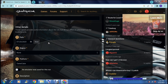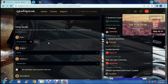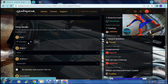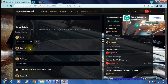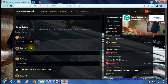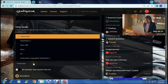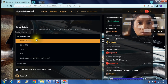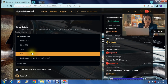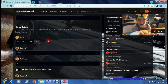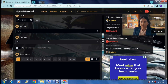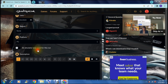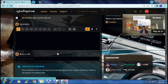Then there are some other details. These values provide useful information about your run but do not affect placement on the leaderboard. You need to specify the date the run was completed, the region — your actual location — and then the platform. The platform is important: you can choose computer, Xbox, Xbox 360, PlayStation, GameCube, and so on. If you are using an emulator you can toggle that on; if not, toggle it off.